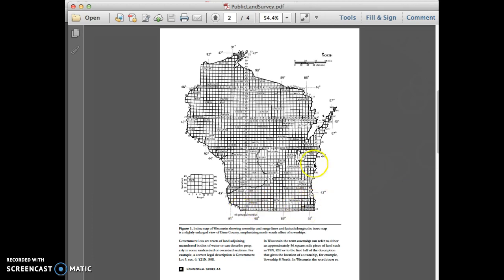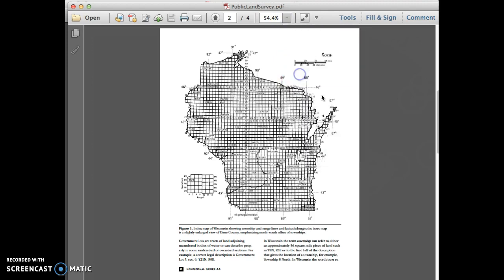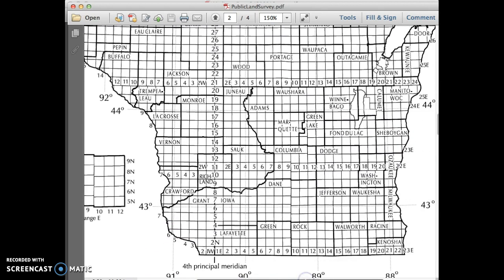What we're looking at here is a map of the state of Wisconsin, and we can see that there are lines going vertically and horizontally across the entire state. These lines are dividing the state up into a grid pattern. This grid pattern is part of the public land survey. Basically, the PLS divides the landscape into a grid and labels it in different boxes.